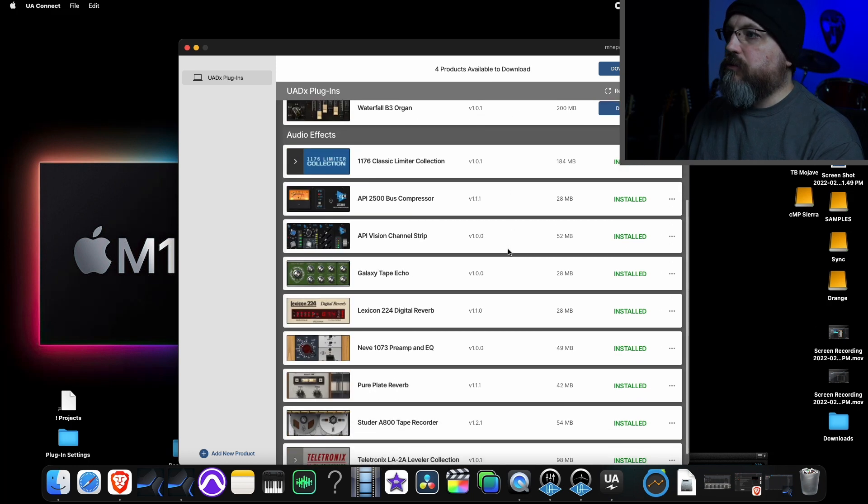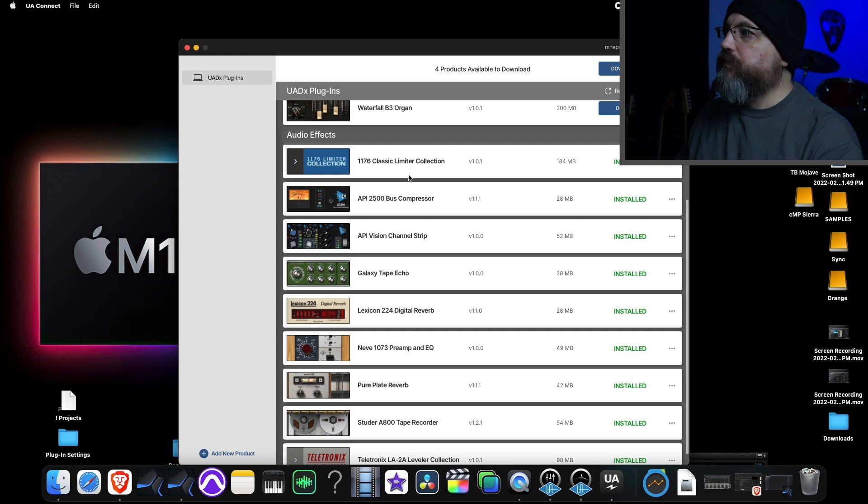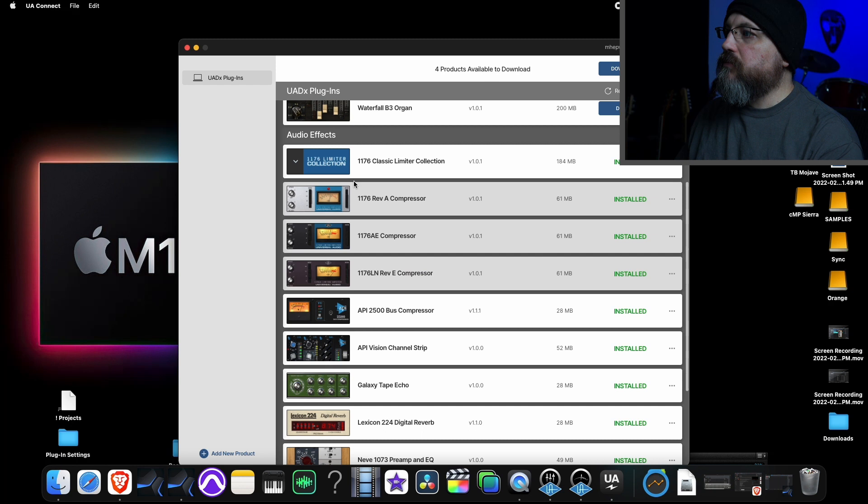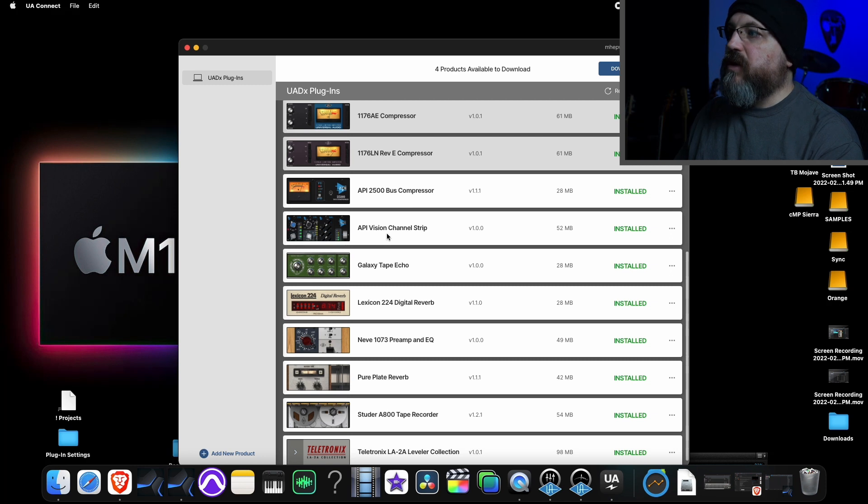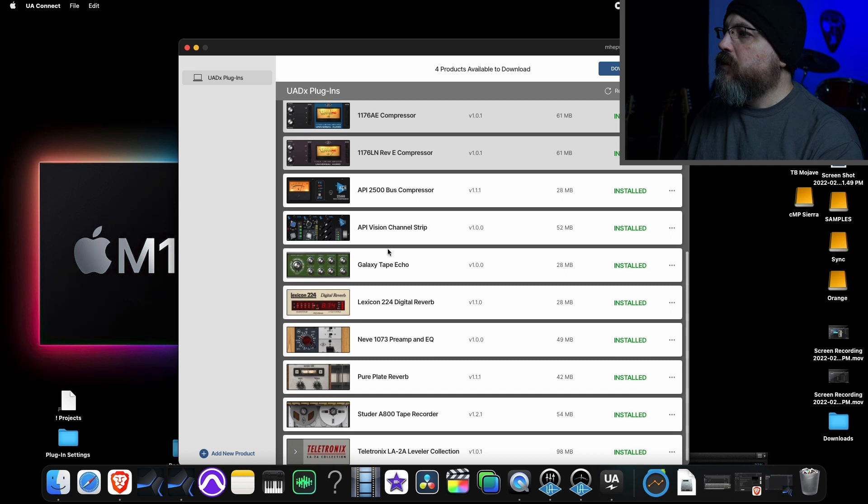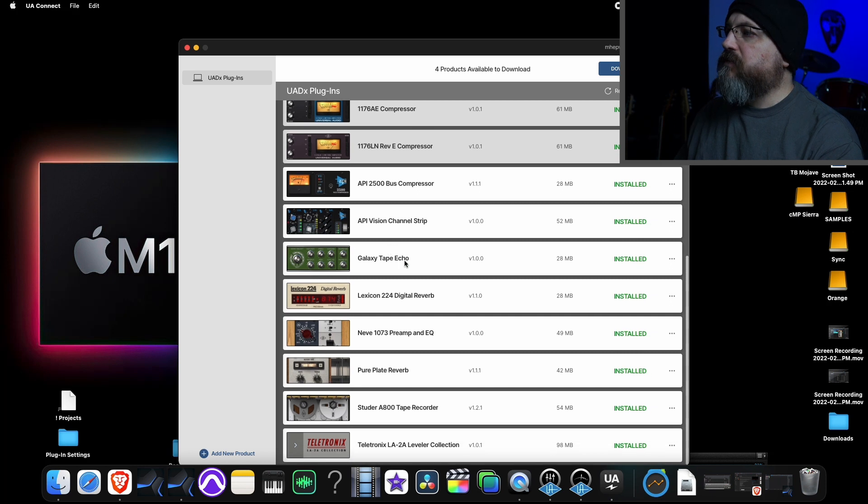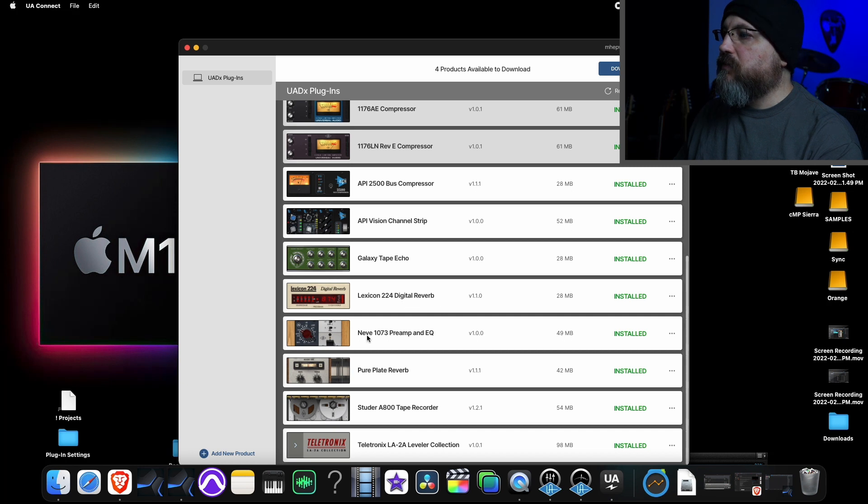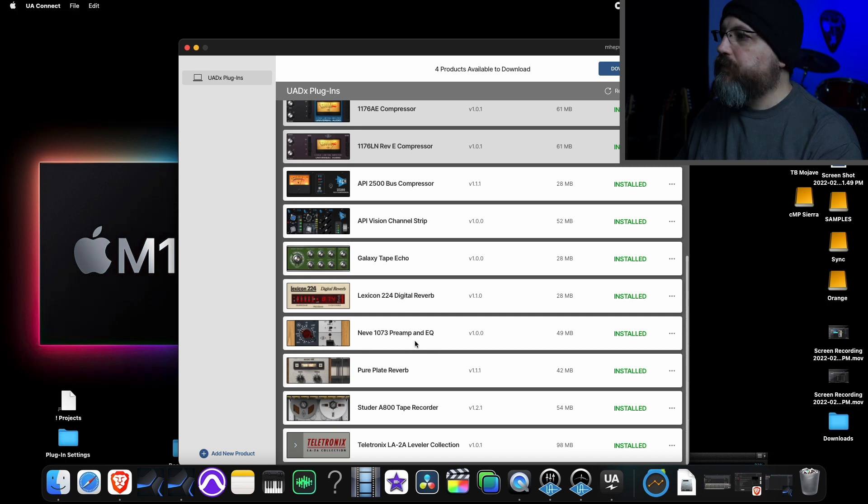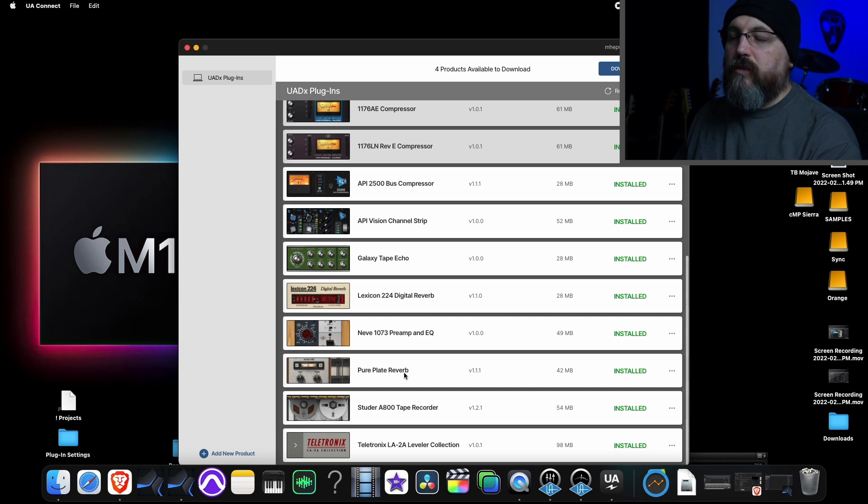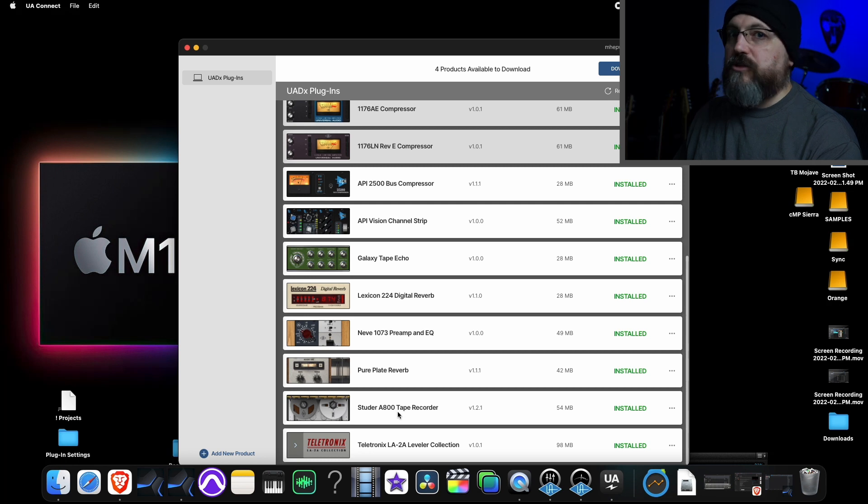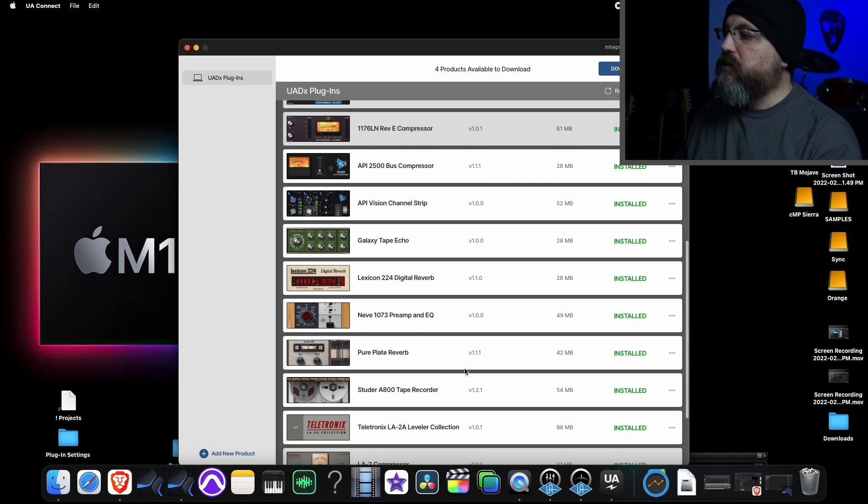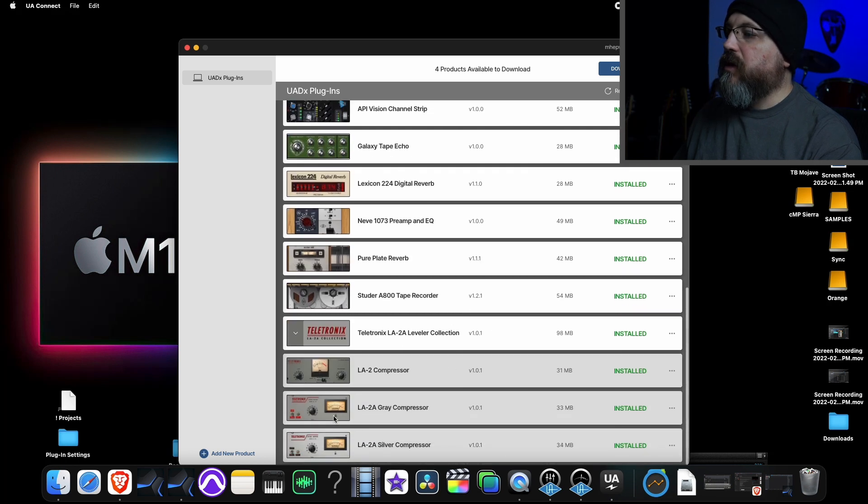You've got virtual instruments and stuff, but the pride and joy, the UAD plugins. Here we have the 1176 collection. We have all three of those in there. We have the API 2500 bus compressor, the API Vision Channel Strip Mark II, the Roland Space Echo, the Lexicon 224, Neve 1073 Mark II, the Pure Plate reverb which is loosely based on the EMT 140, the Studer, and lastly, the three LA-2As.